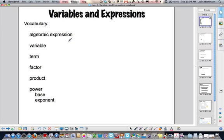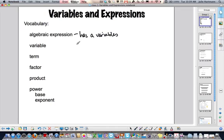All right, today we're going to talk about variables and expressions — a little vocab, a little introduction to algebra and what it is all about. First of all, an algebraic expression basically has a variable. That's why algebra is the study of variables. A variable is a letter or a symbol that represents a number.